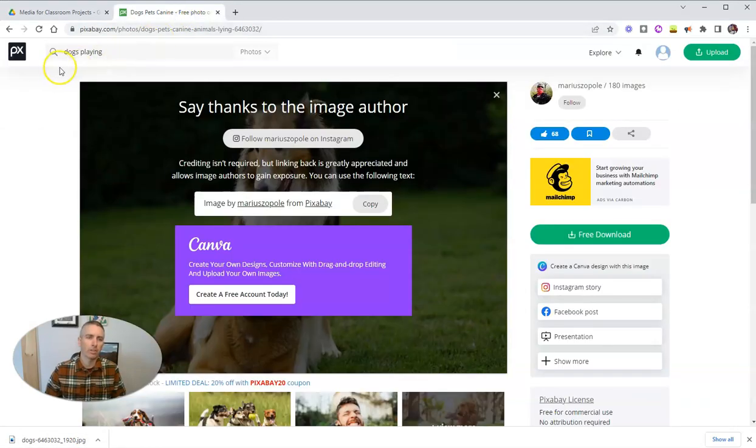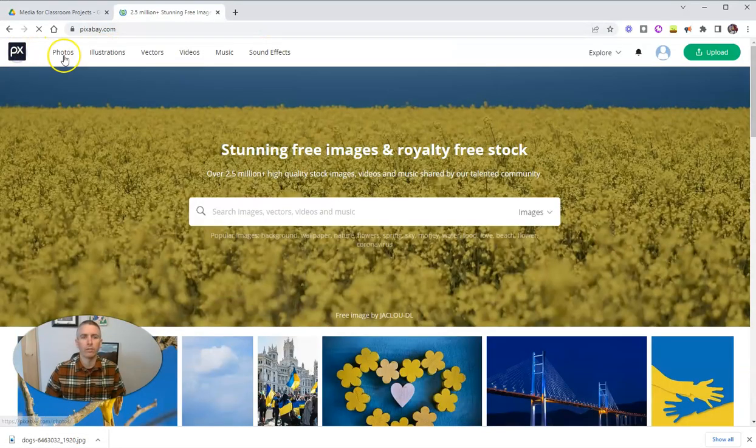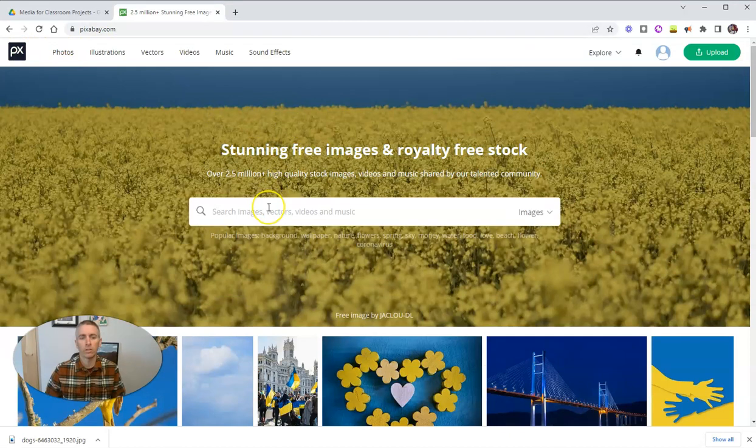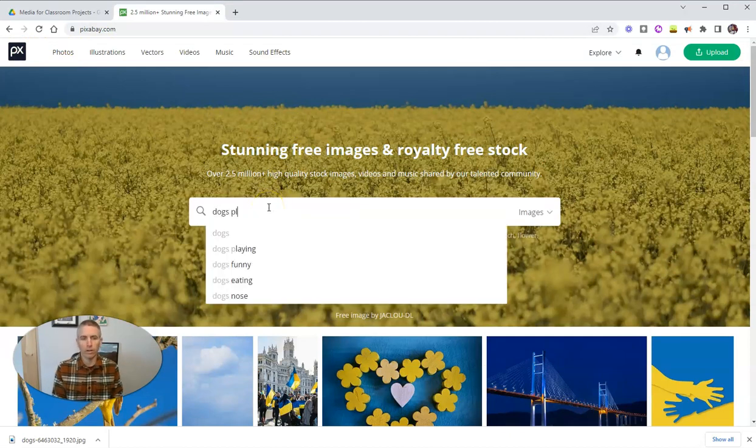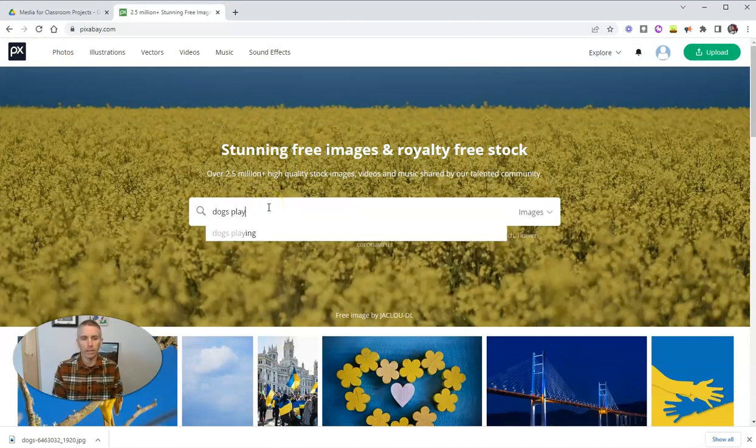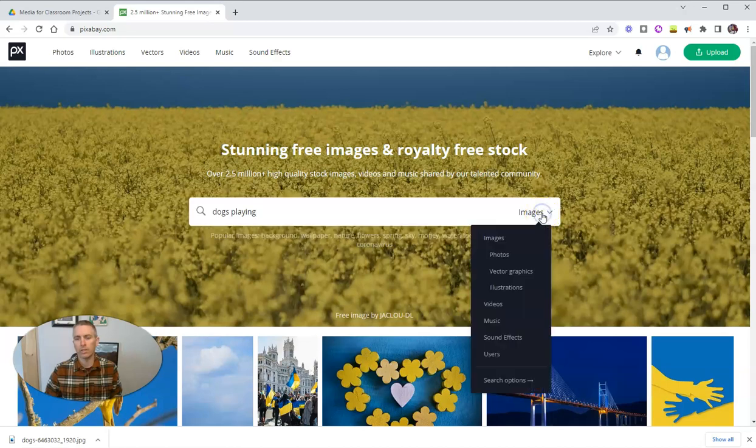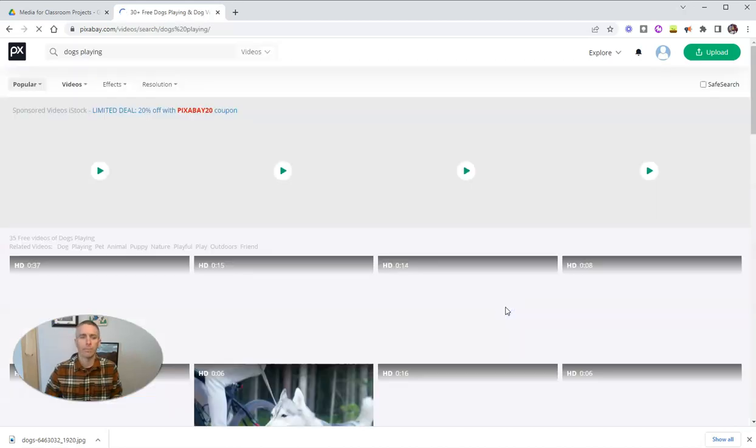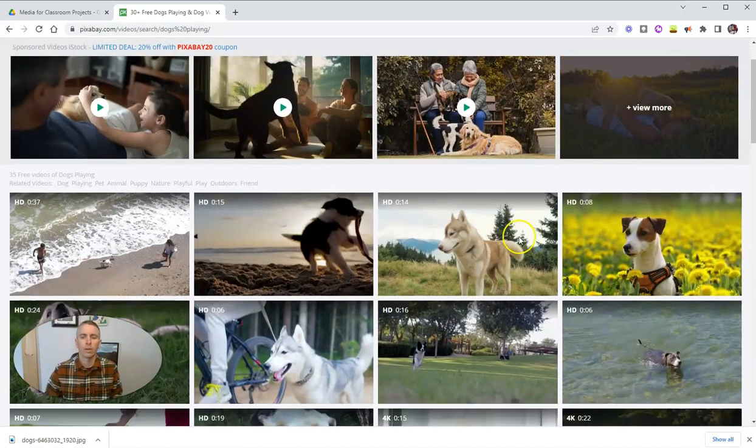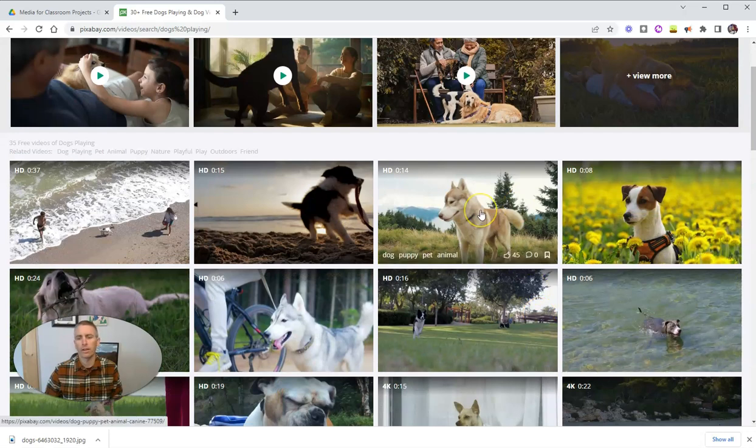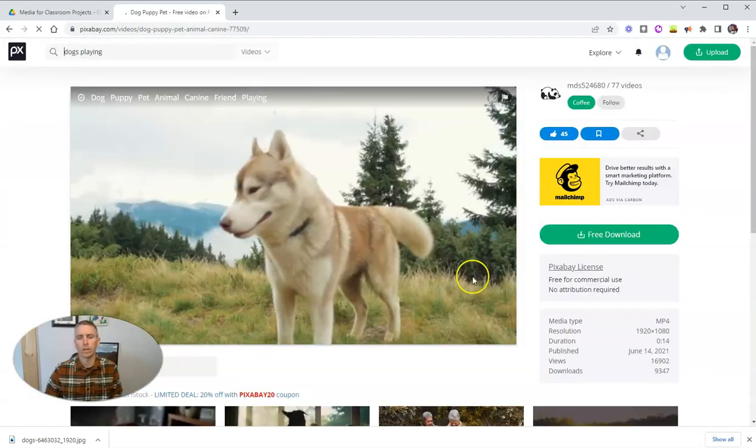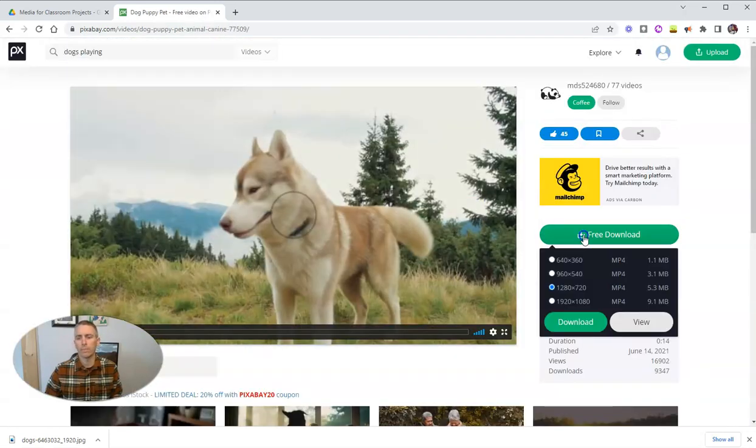Now, the other thing about Pixabay that's great is that we can find video clips. So let's do that dogs playing again. And instead of images, let's find video.